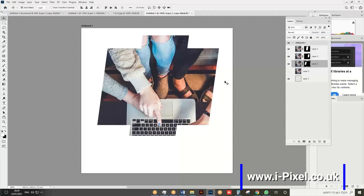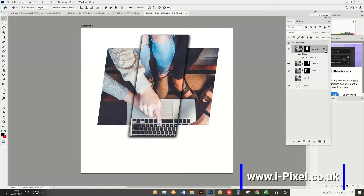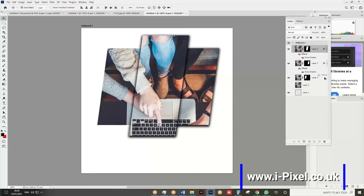Now add a drop shadow FX to one of the layers. Set a small distance, a little spread, a small size — nothing too much. Set opacity to 100 and blend mode to Normal. Then hold Alt (or Option on Mac) and drag the FX to duplicate it onto the other layers.